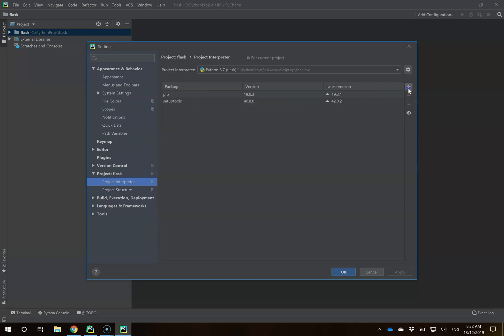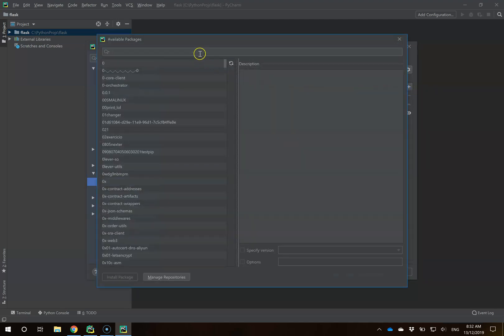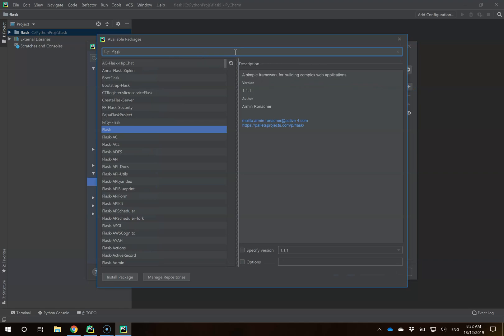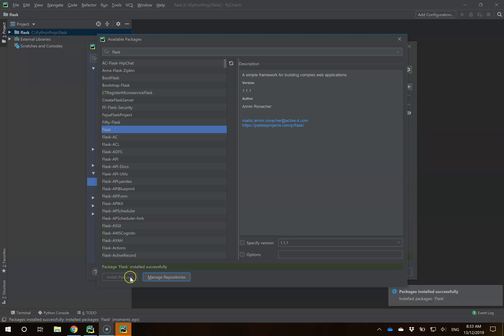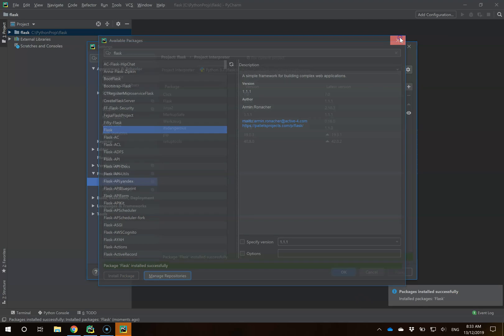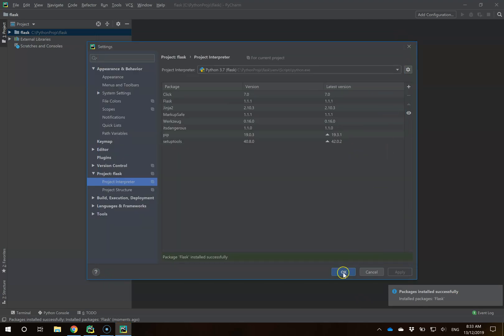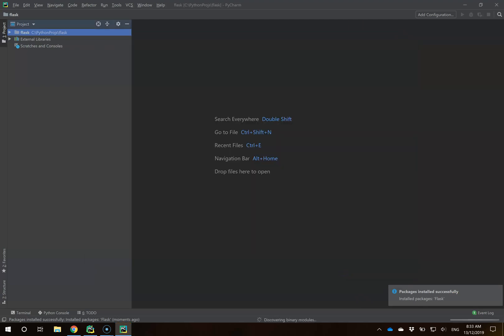I'm going to click on the plus here and do a quick search for Flask. The one that's generically called Flask is the one we want. I'm going to click Install Package and give that a moment to install. Once installed, I can close that and hit OK. Flask has now been installed in my project.